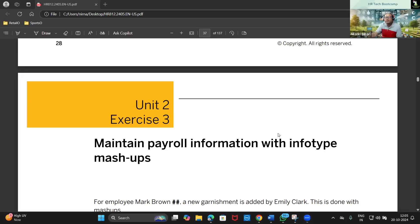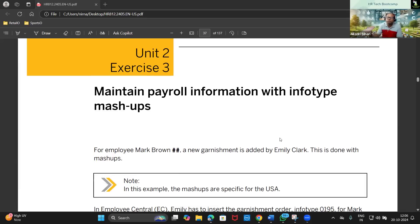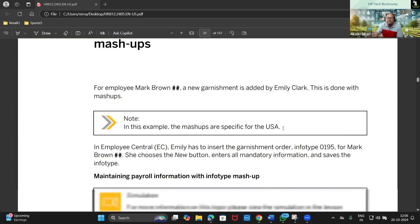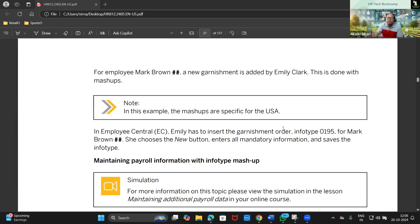Now let's move on to the next exercise, which is all about maintaining payroll information with info type mashups. In this exercise, for a particular employee we will be adding details called a garnishment for a US employee, and we will be using it through mass sub screens. For garnishment order and US payroll, we have a specific info type known as 90195.